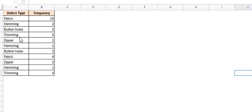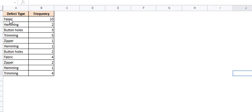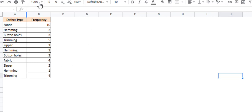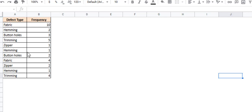These defects were taken over different time periods. That's why you have them repeating. You have fabric two times, hemming two times. The first time, there were ten defects found in fabric, and the next time, there were four defects found in fabric. So since these defects were taken over different time periods, we will need to first consolidate this data, so that you have the total frequency for each type of defect instead of all this repetition.